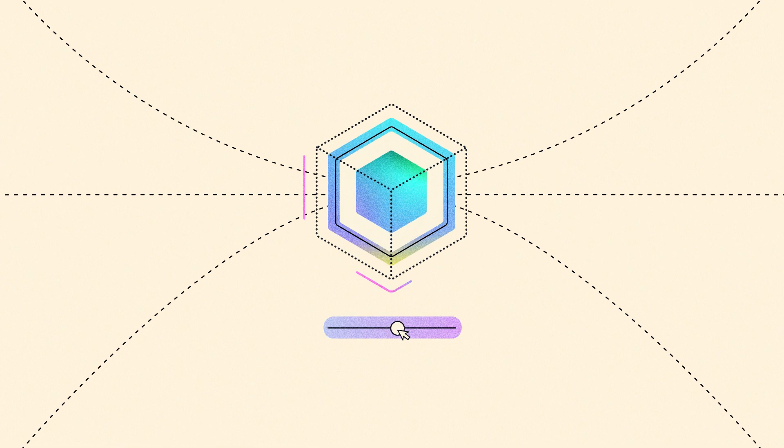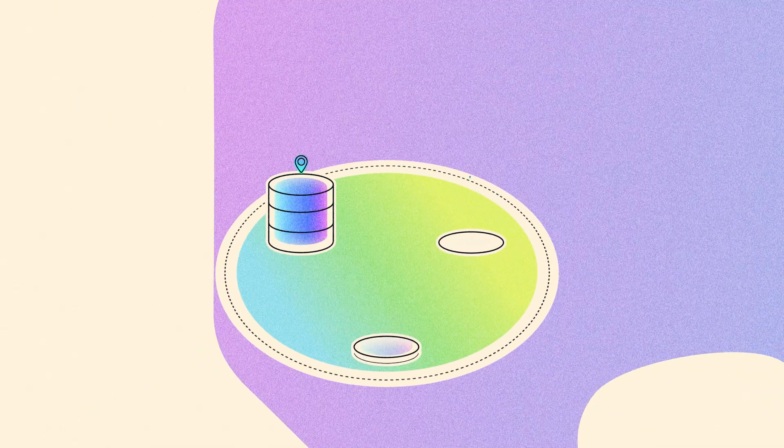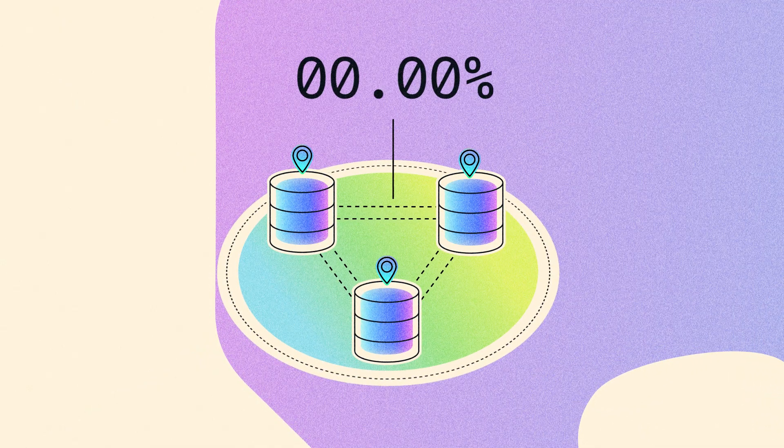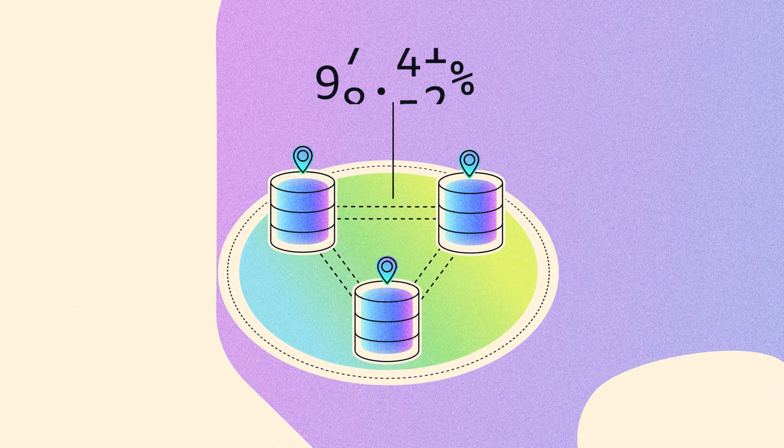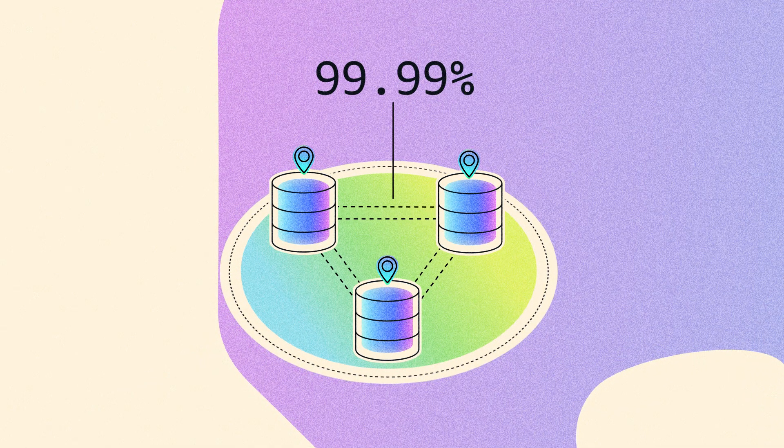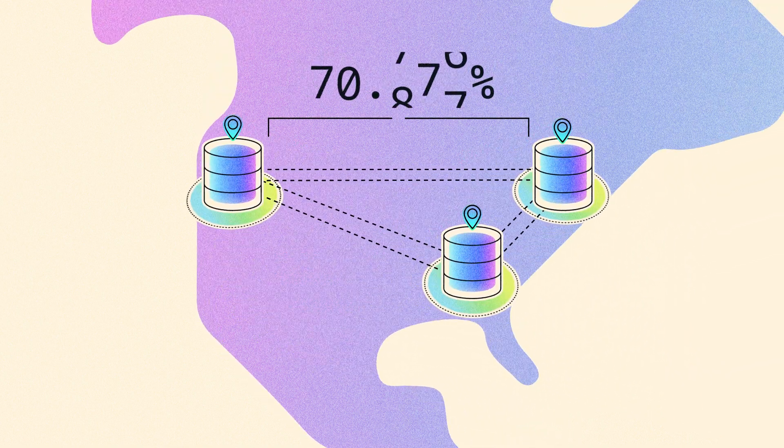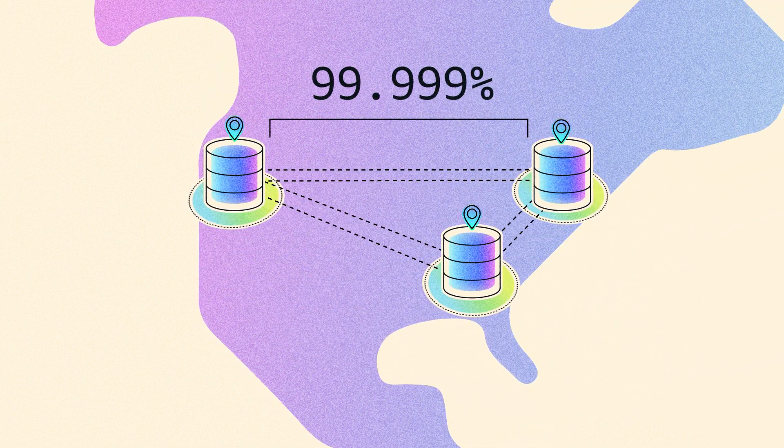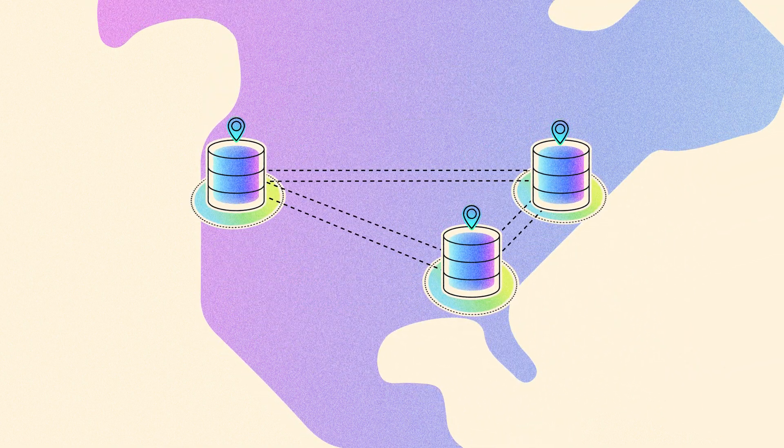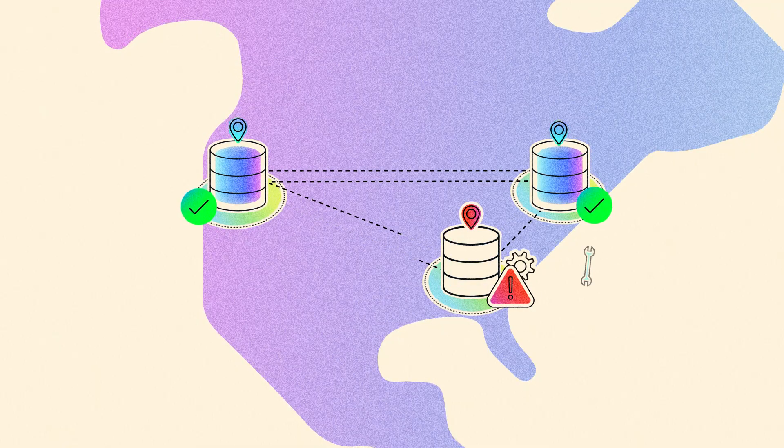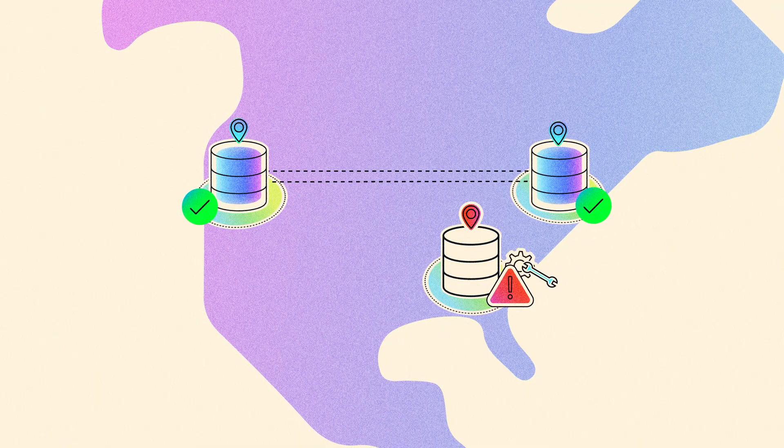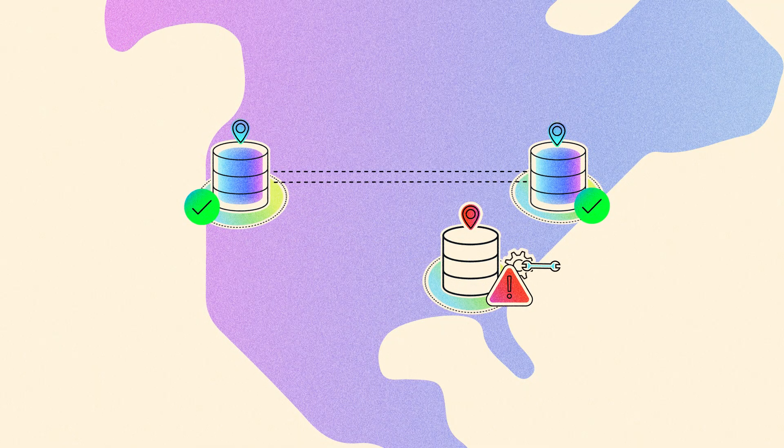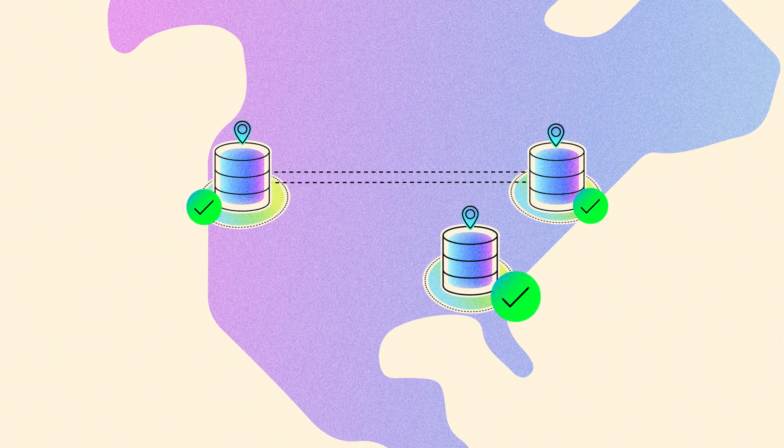Aurora D-SQL's active-active distributed architecture is designed for 99.99% single-region and 99.999% multi-region availability with automated failure recovery to ensure that all reads and writes to any regional endpoint are strongly consistent and durable.